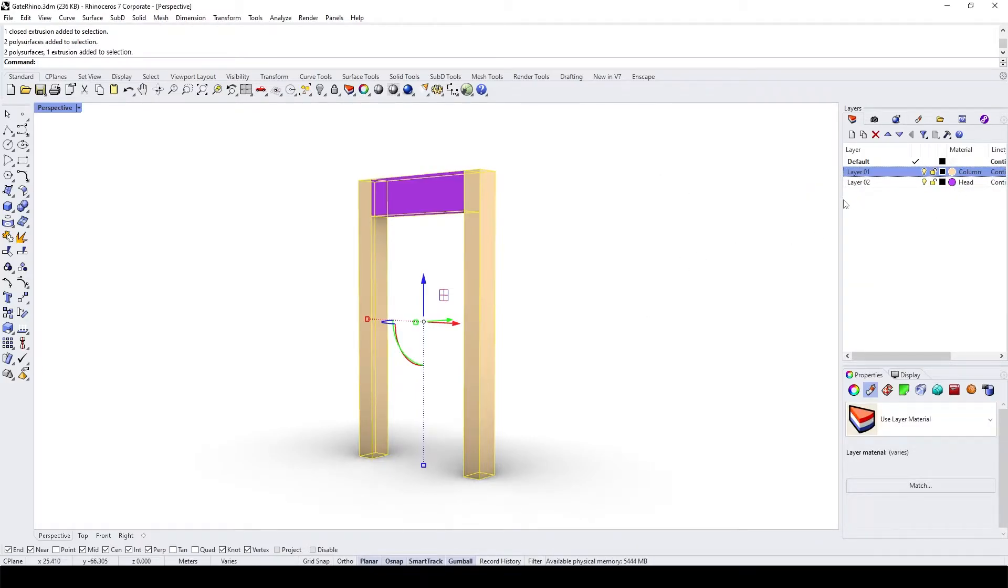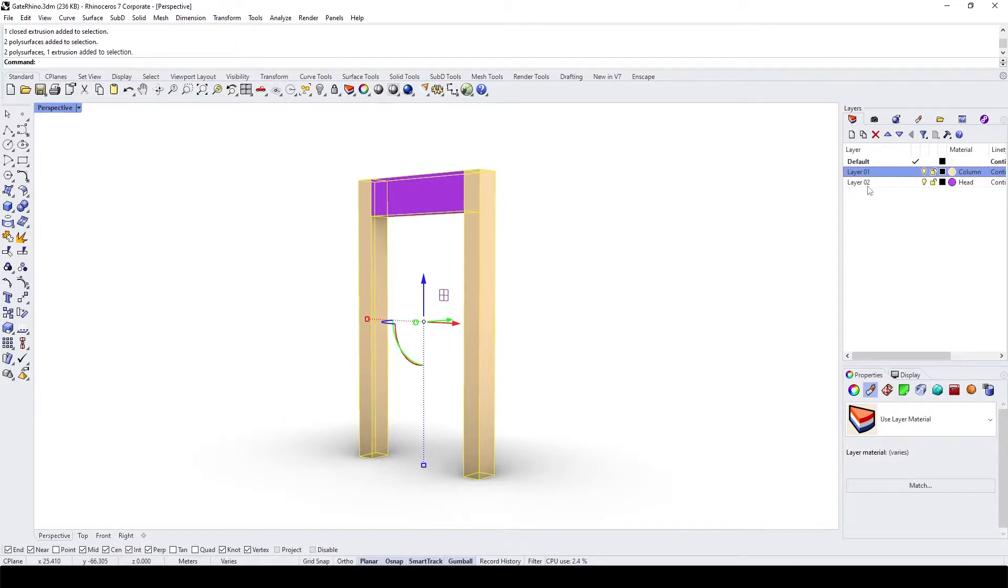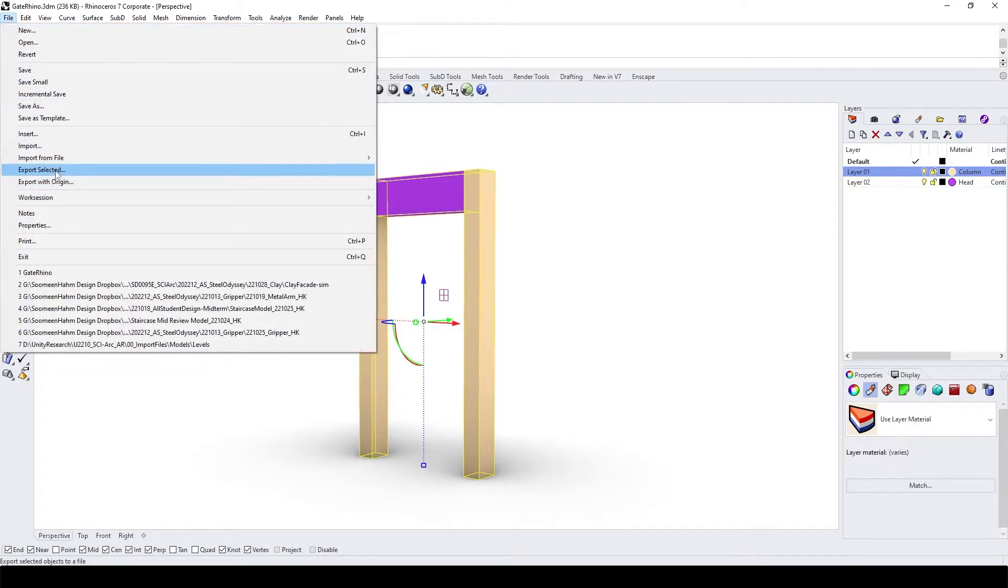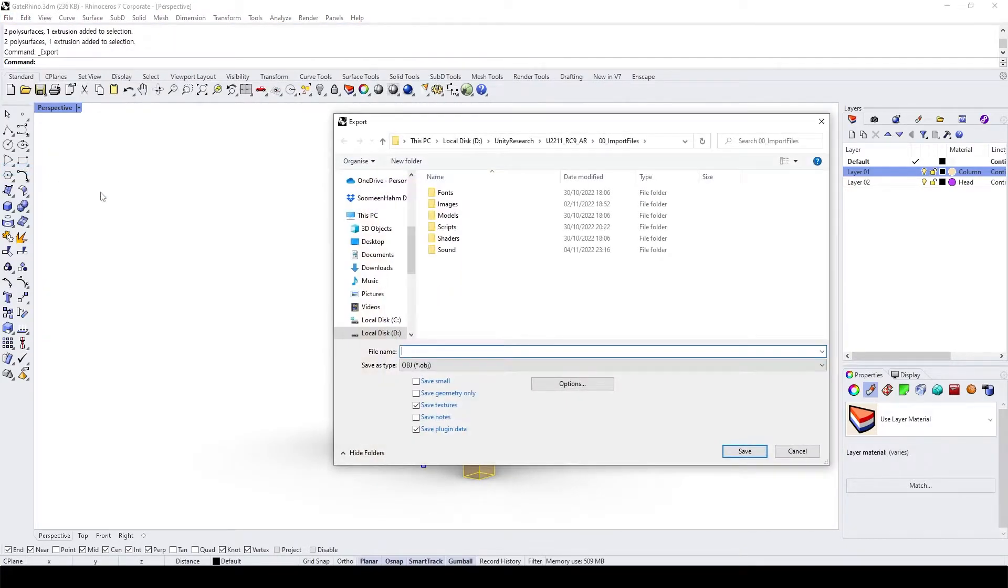It's better to divide into each layer, especially if you have a plan to export to FBX. Select it, go to the file and export selected.